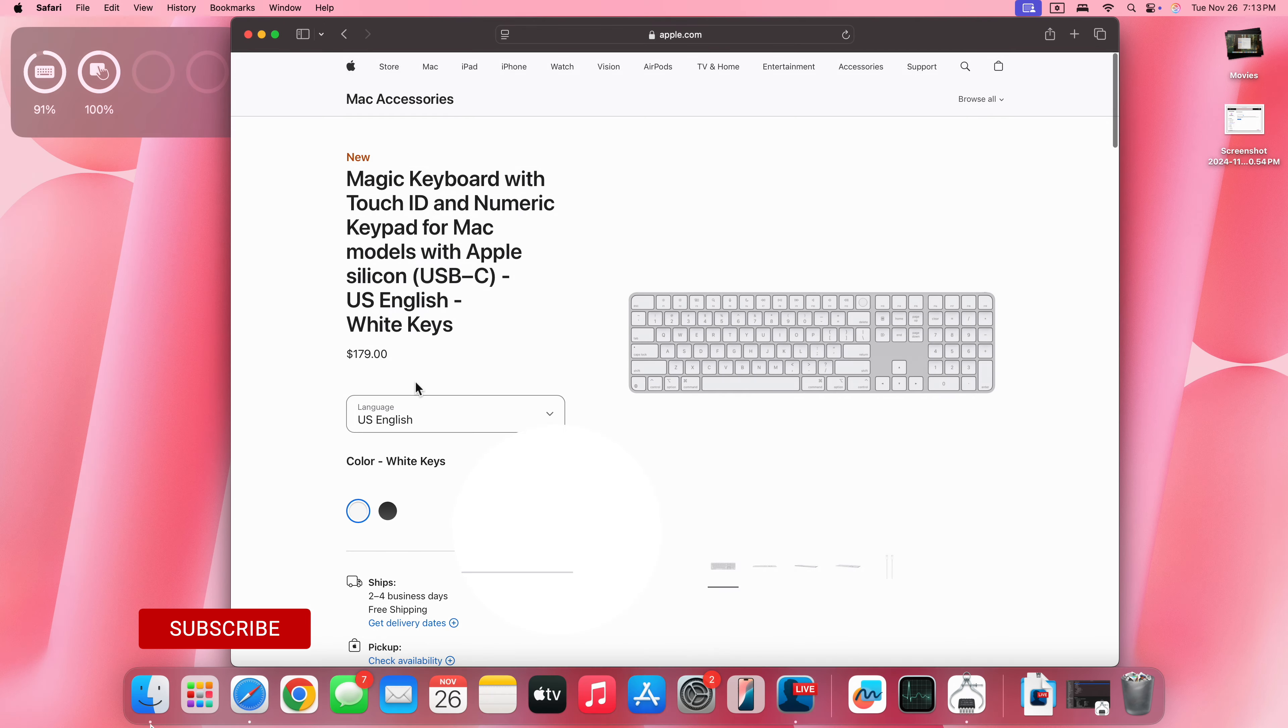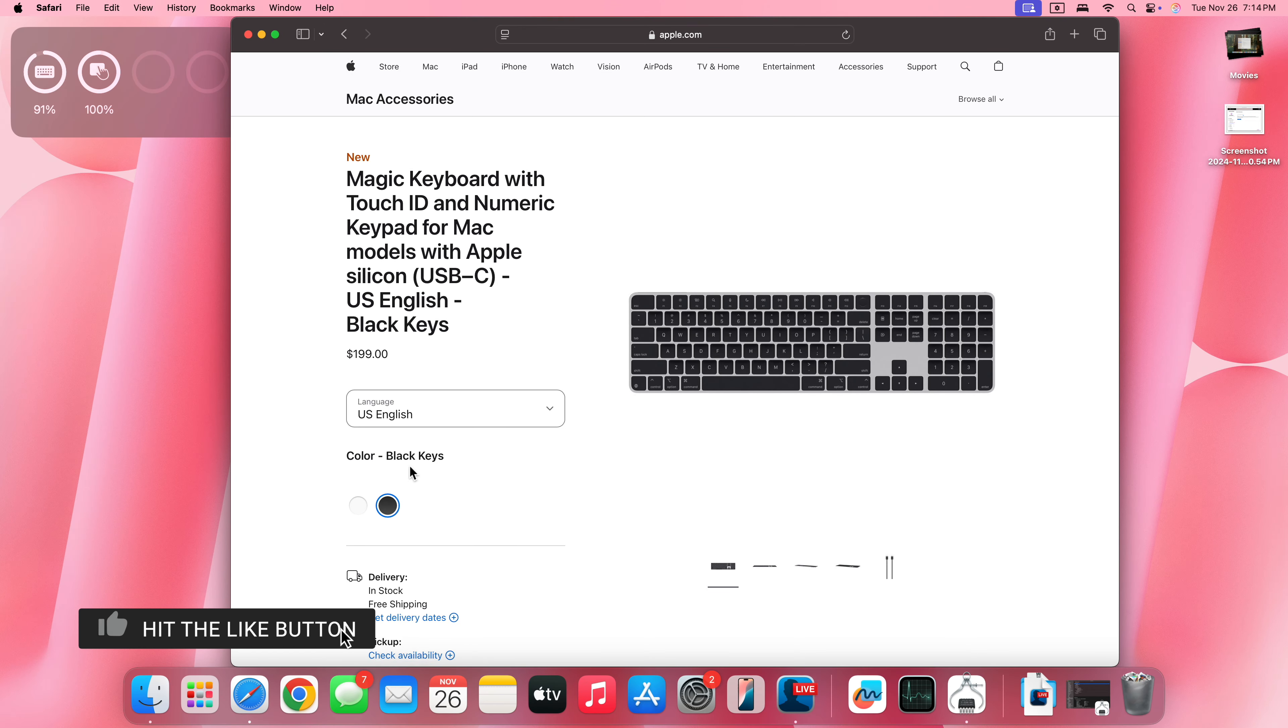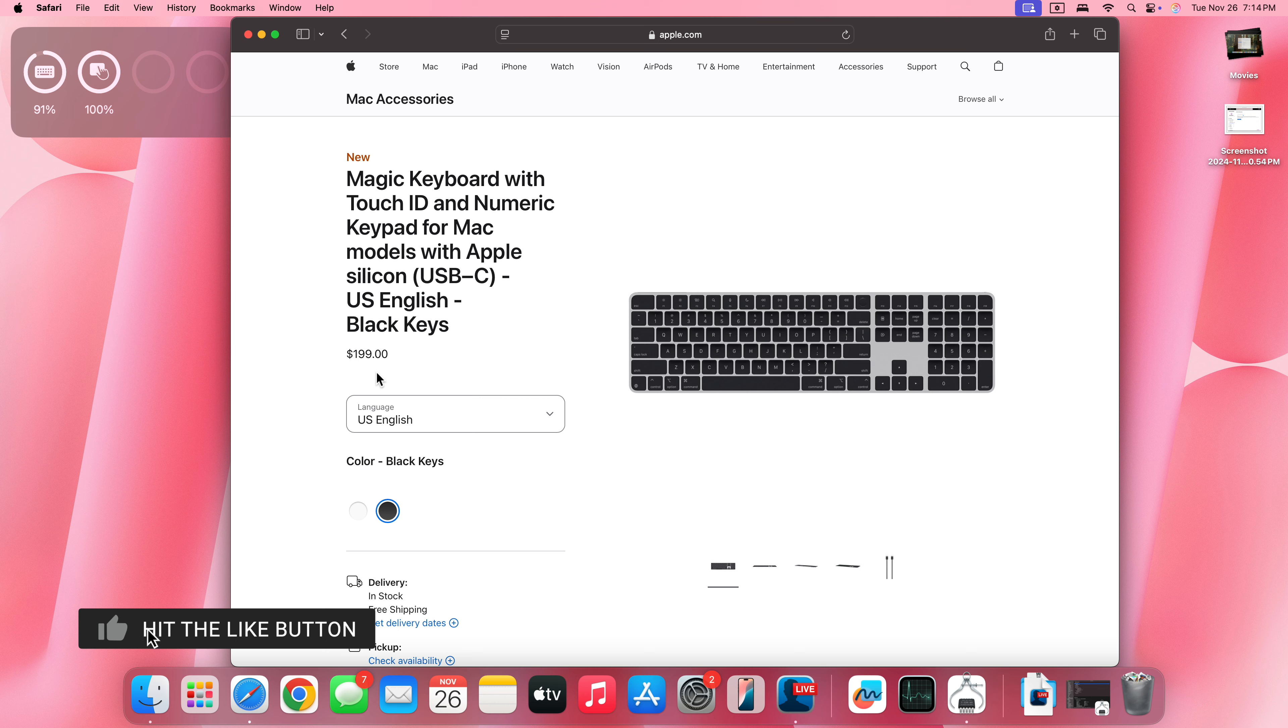In US dollars, the white keys are going to run you about $179 and the black keys are going to cost you $199.